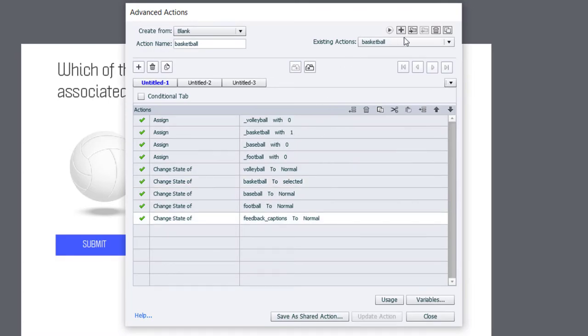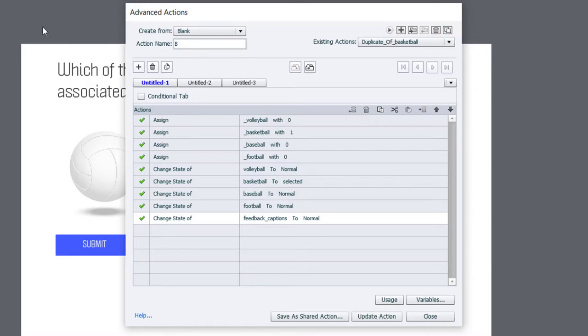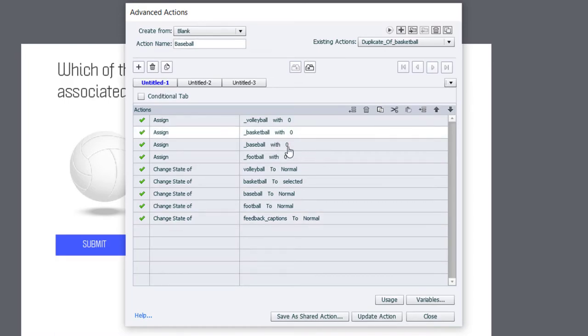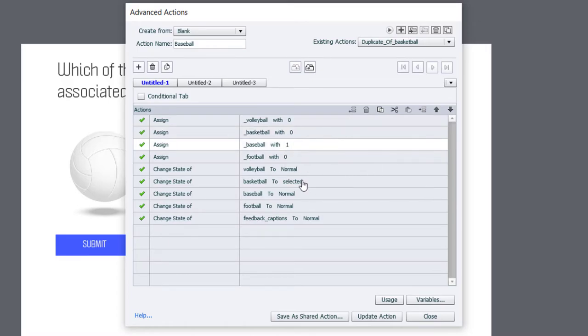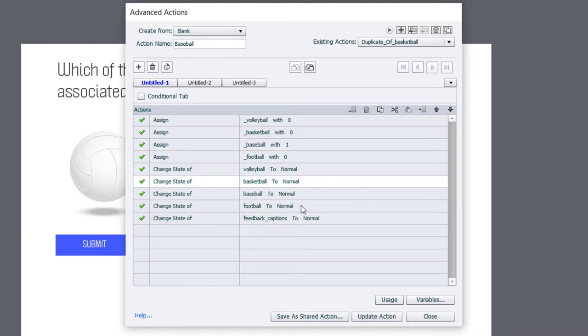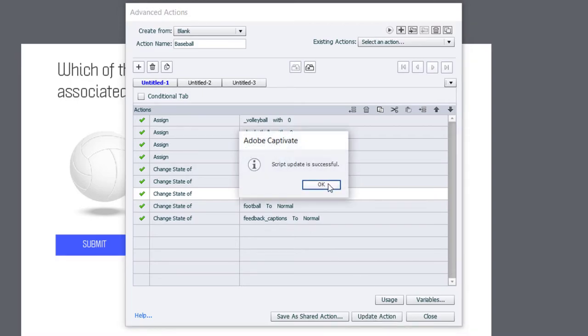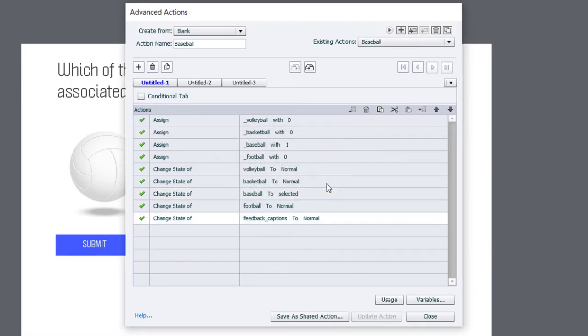Let's do the Baseball one now. So, we'll duplicate Basketball. And we'll just call this Baseball. We'll return Basketball to a value of 0. And Baseball will give it a value of 1. The button itself will return the Basketball button back to Normal and Baseball to Selected. Update action. Click OK.